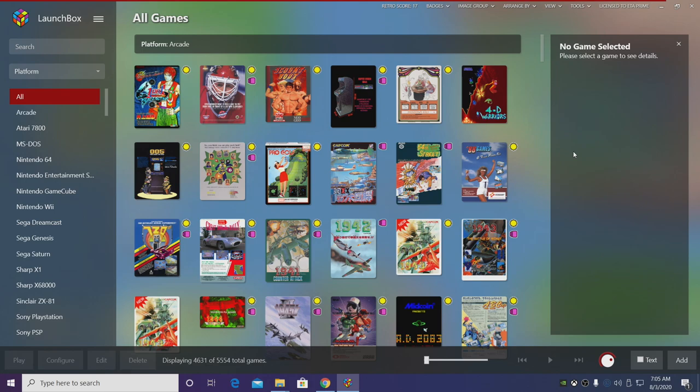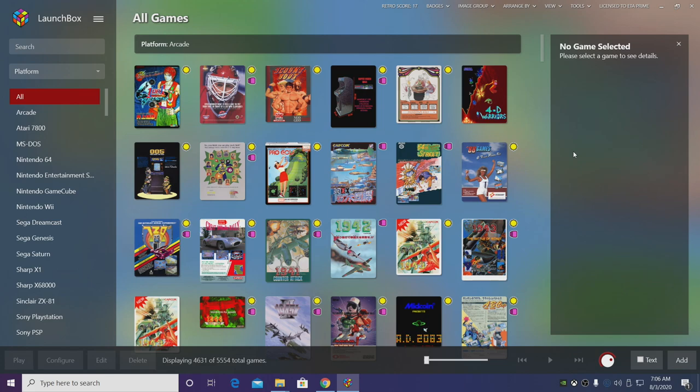In the past couple years the Citra emulator has definitely come a long way, and in my experience I've had much better performance with Intel and Nvidia versus AMD, especially on the GPU side because Citra is very heavy in OpenGL.